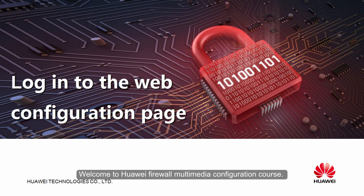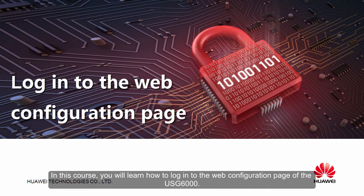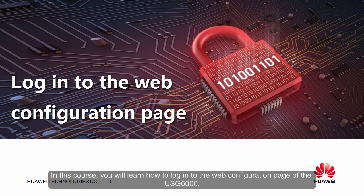Welcome to Huawei Firewall Multimedia Configuration Course. In this course, you will learn how to log in to the web configuration page of the USG 6000.